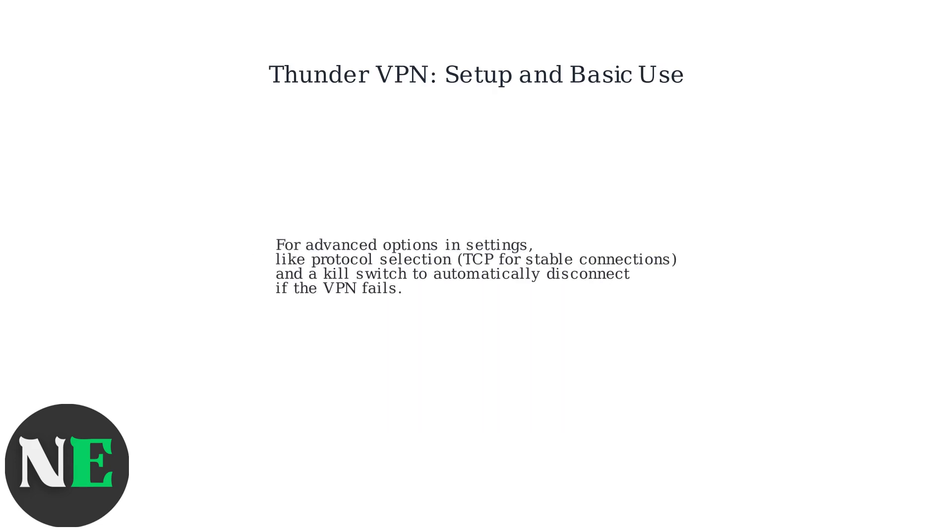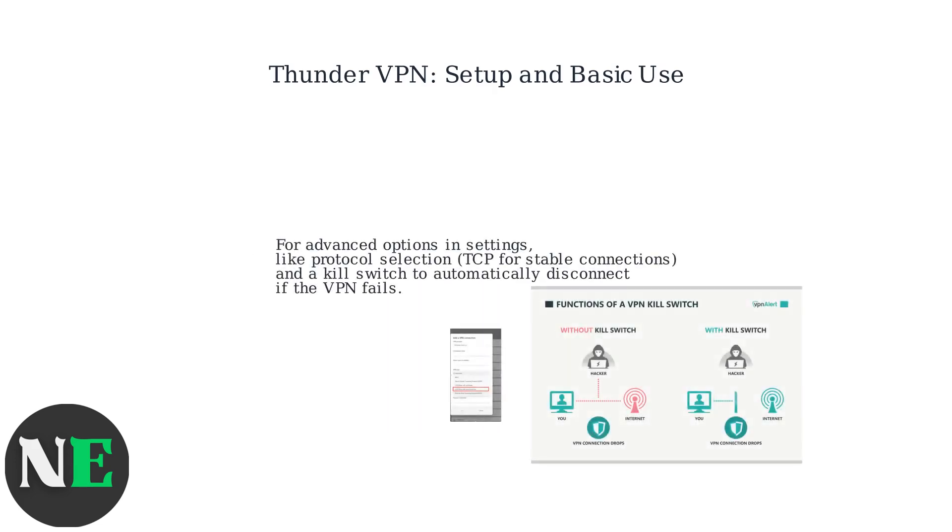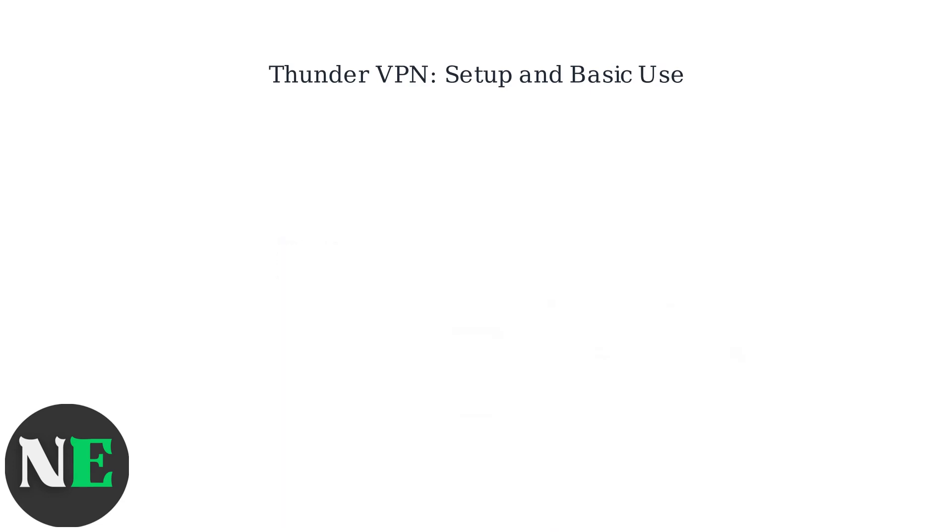For advanced options in settings, look for protocol selection using TCP for stable connections and a kill switch to automatically disconnect if the VPN fails.